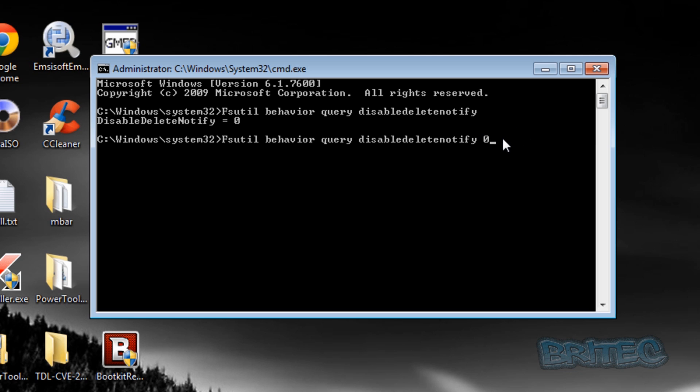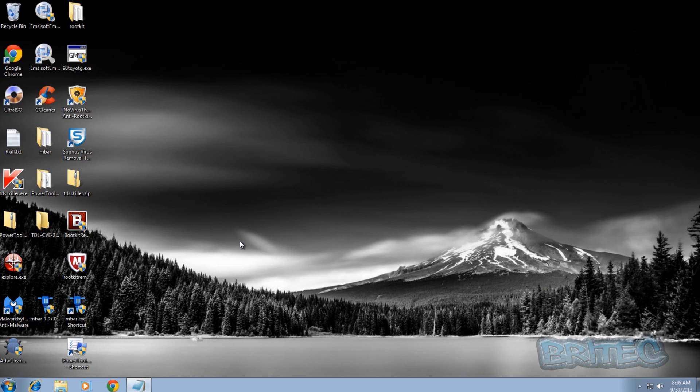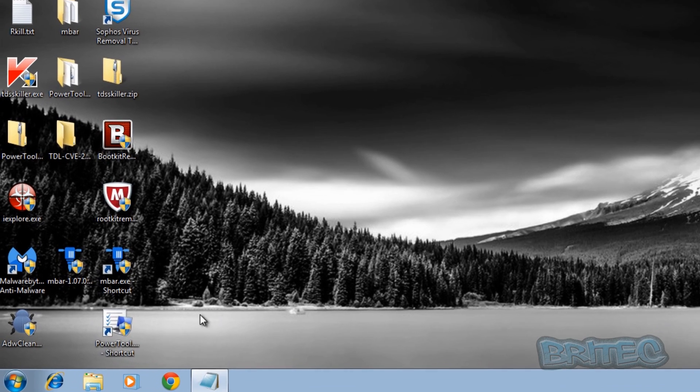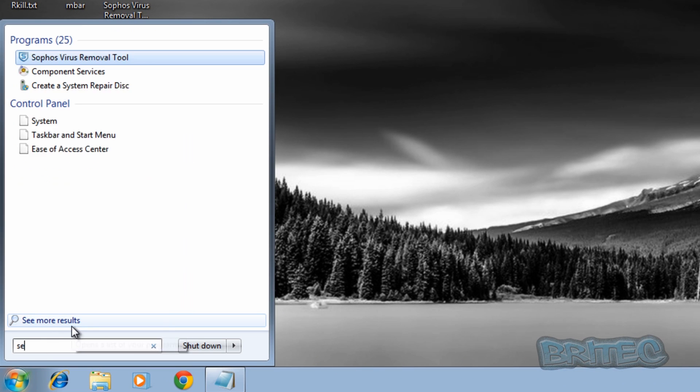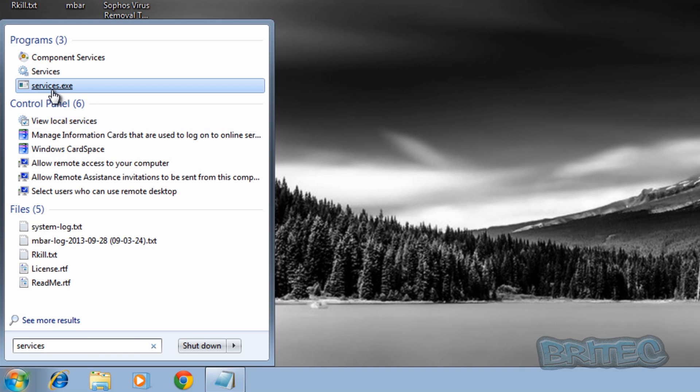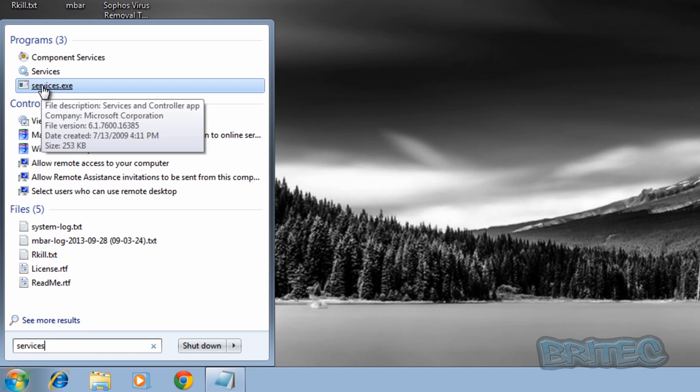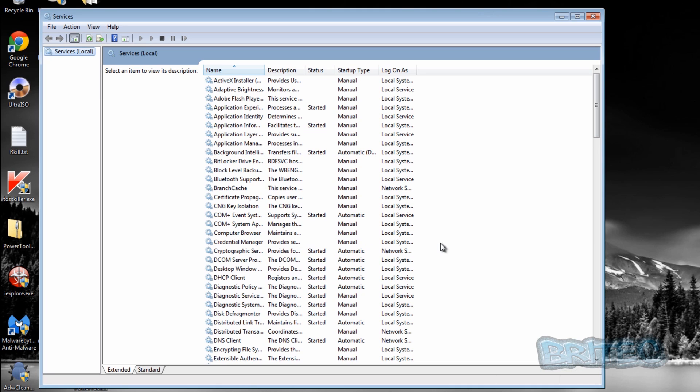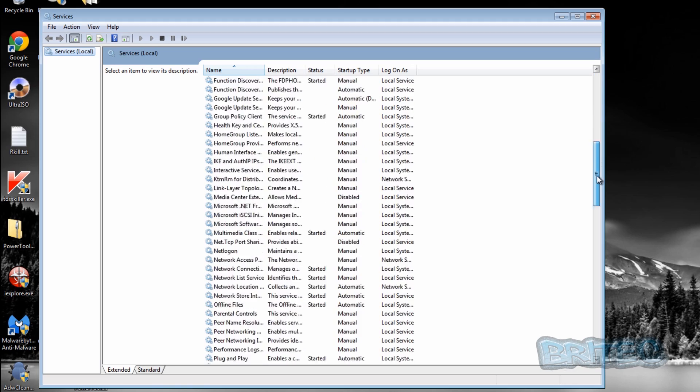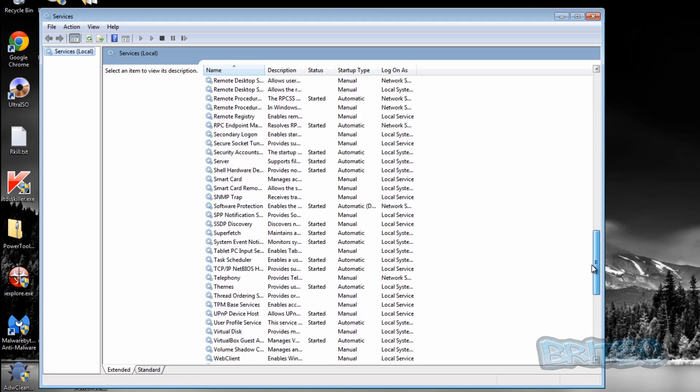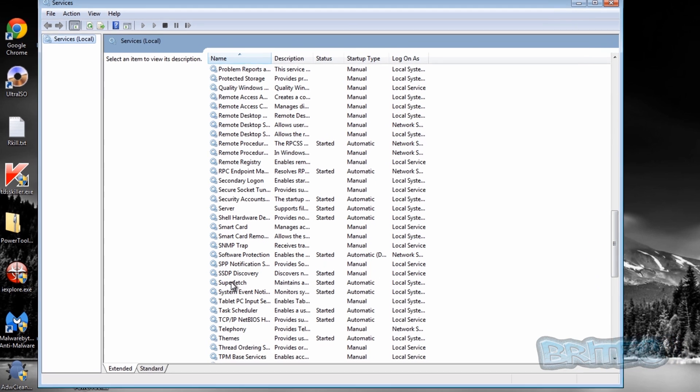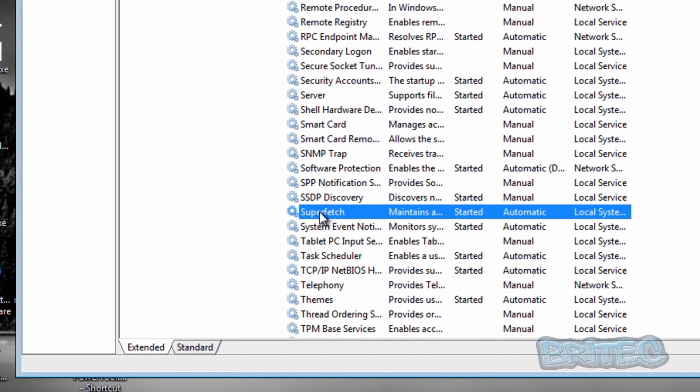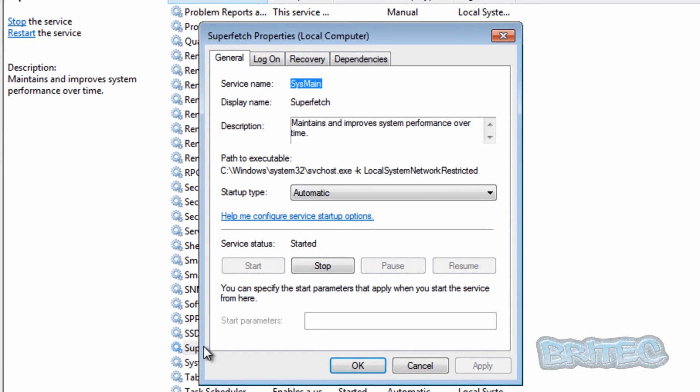Let's try the next one. We're going to disable the Superfetch area. Come back down to here and type services, then click on services. Once we've got services open, we want to come down to where it says Superfetch.